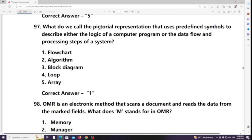What do we call the pictorial representation that uses predefined symbols to describe either the logic of a computer program or the data flow and processing steps of a system? Answer: Flowchart.